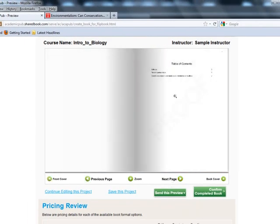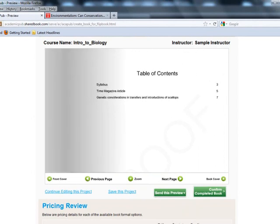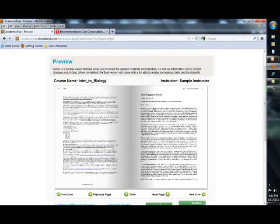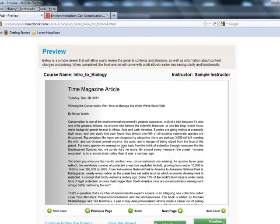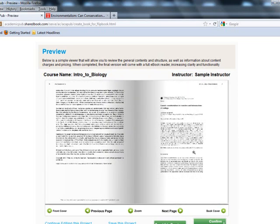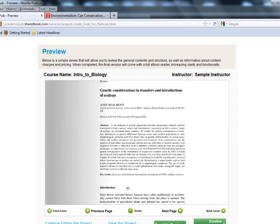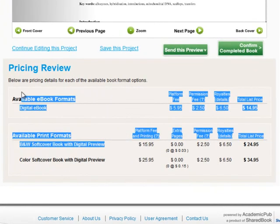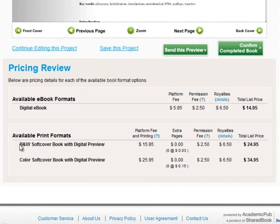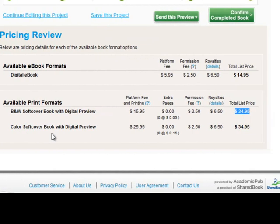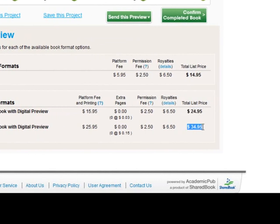This is what it'll look like from the student view. I can paginate and go to each page, and I can see the table of contents — it created my syllabus first, my Time Magazine article second, and my other content third. You'll notice it stripped out all the webpage elements that are not print-worthy. Down at the bottom, there are the different prices for the e-book and the two different print formats: a basic black and white and a color version. The black and white takes a couple of days to ship, and the total price is $24.95. The color version is $10 more and takes a few more days to process.